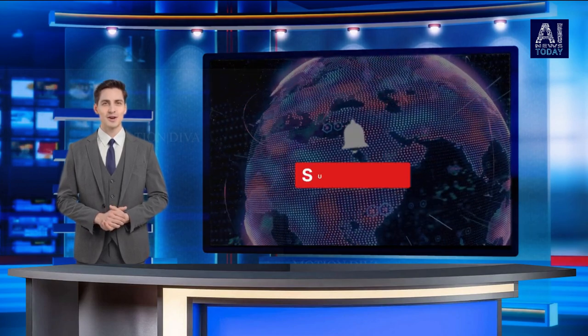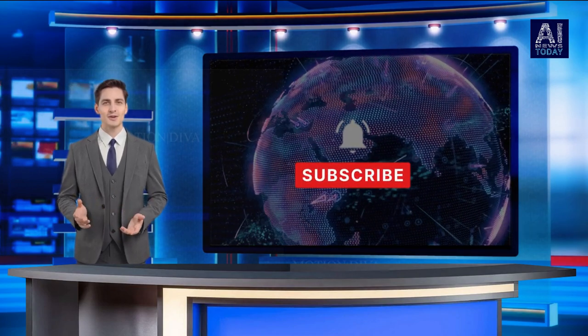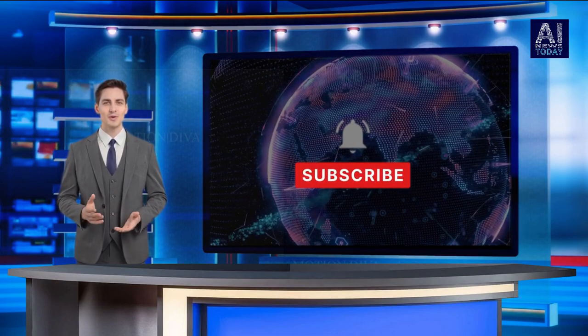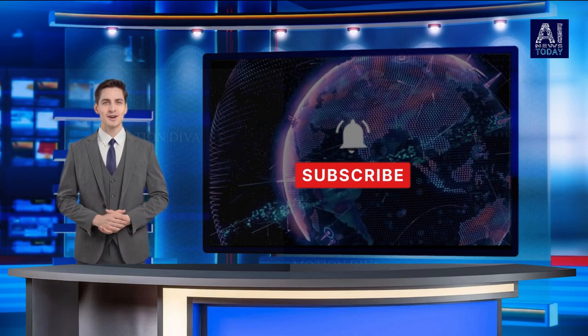Thank you for tuning in to AI News Today. Stay informed, stay curious, and don't forget to subscribe for more exciting updates from the world of Artificial Intelligence.